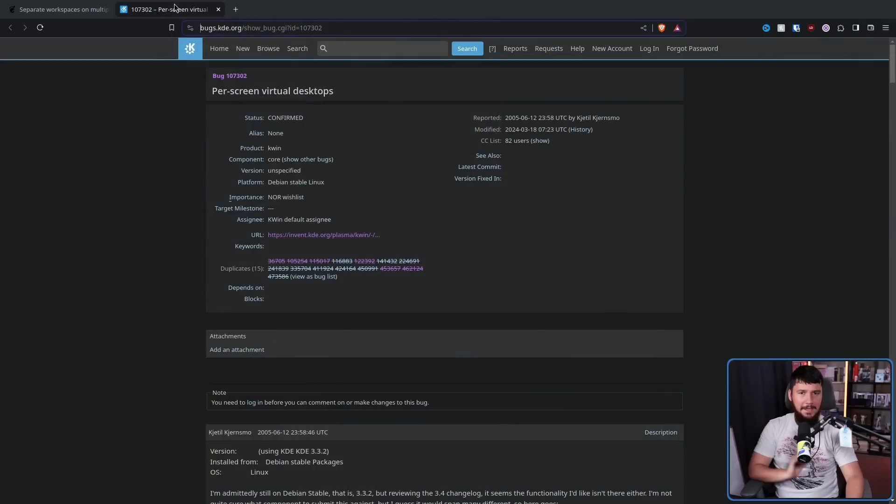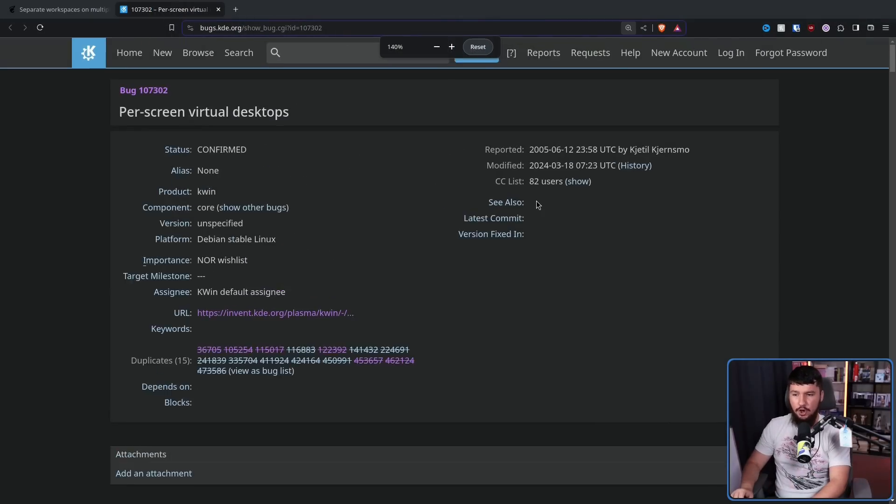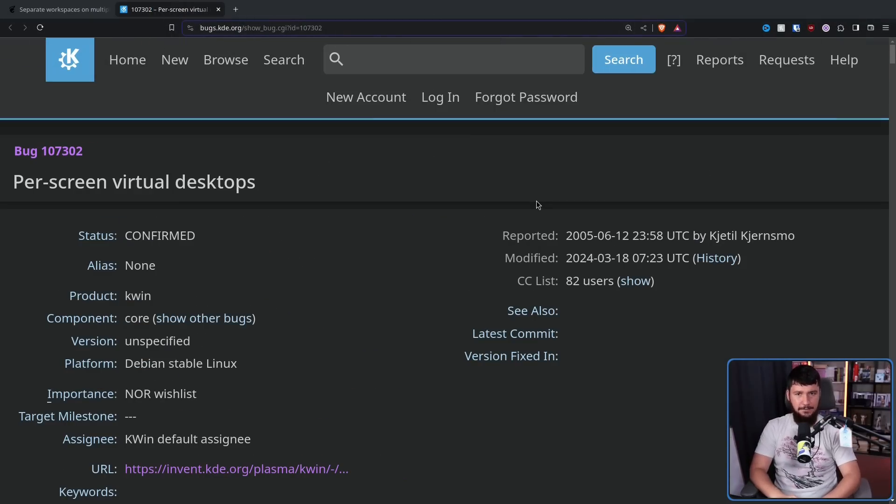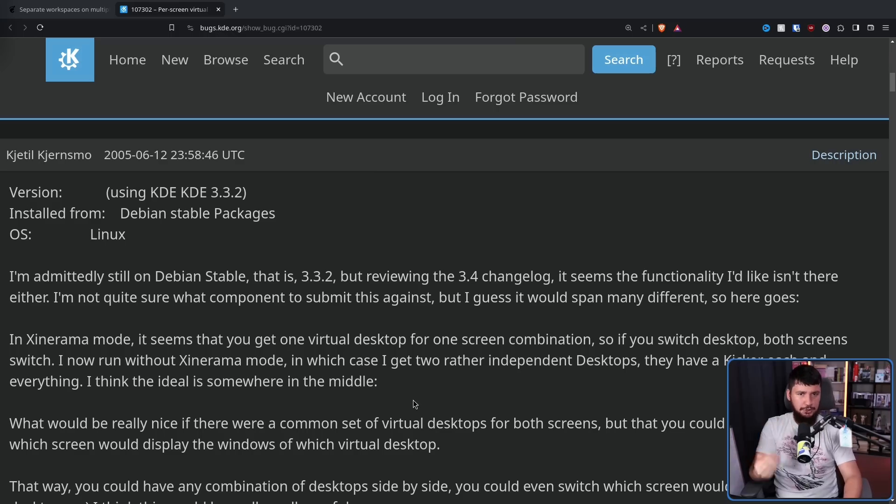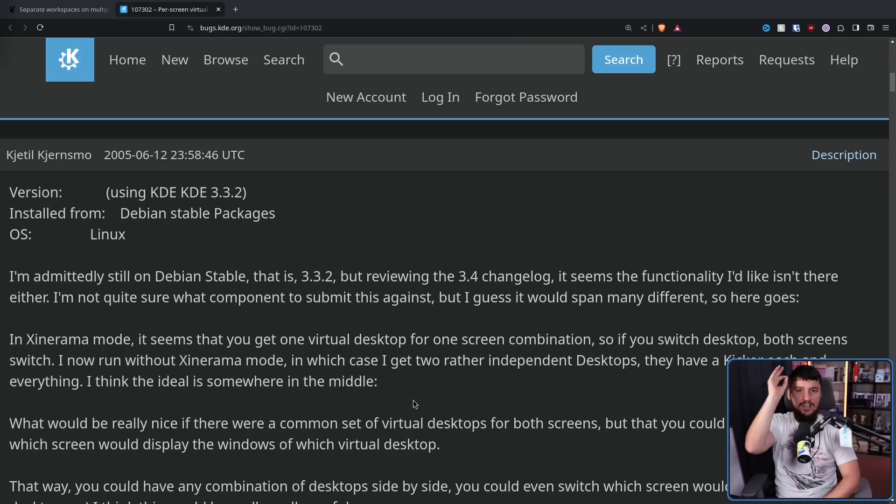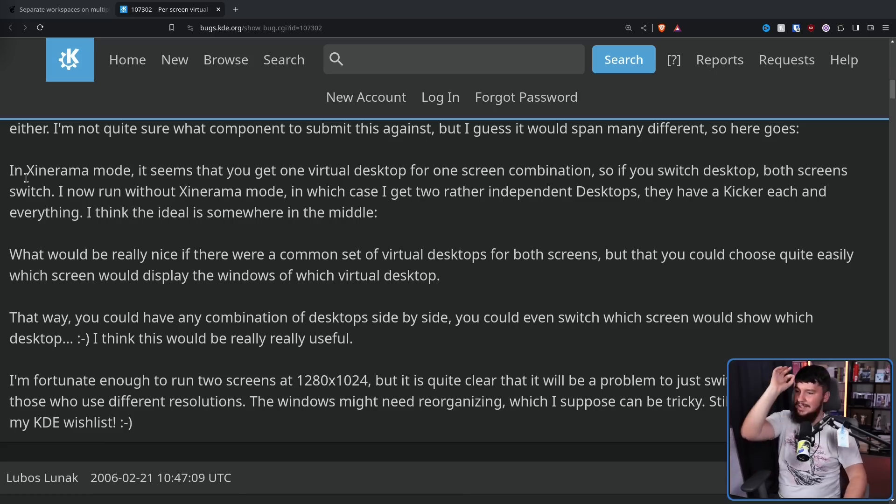macOS users have been using per monitor virtual workspaces for a very long time. KDE also doesn't have the feature. They've had an open issue since 2005. This was reported back in the days of KDE 3, back in the days when calling it KDE was the correct name for the desktop.